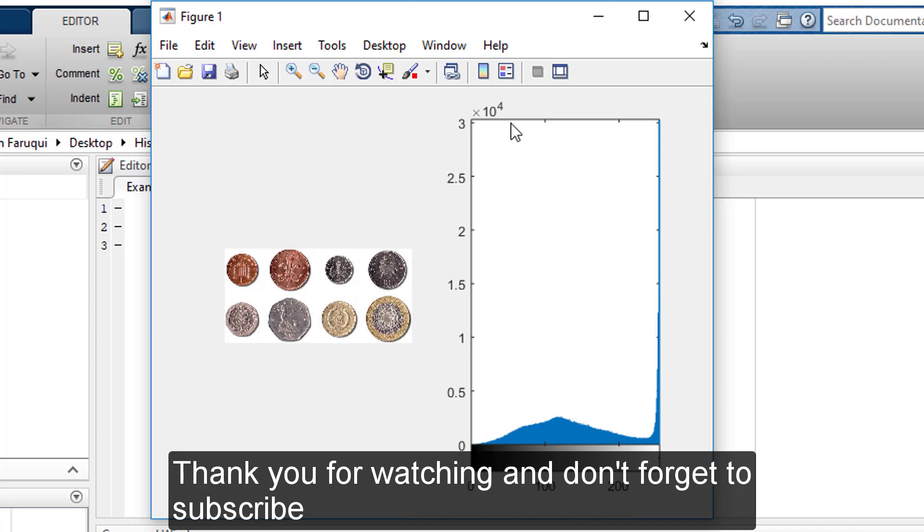Thank you for watching and don't forget to subscribe.